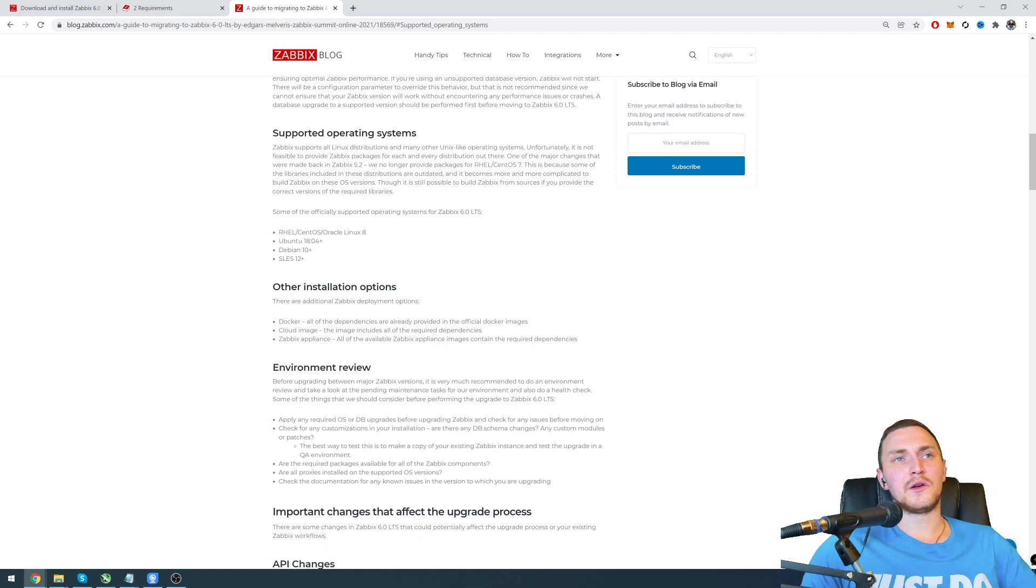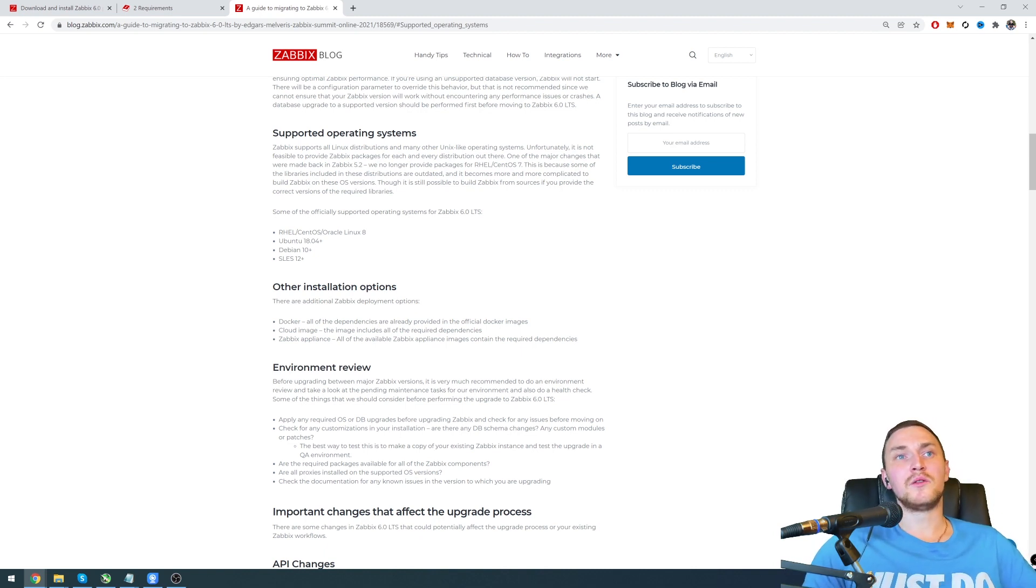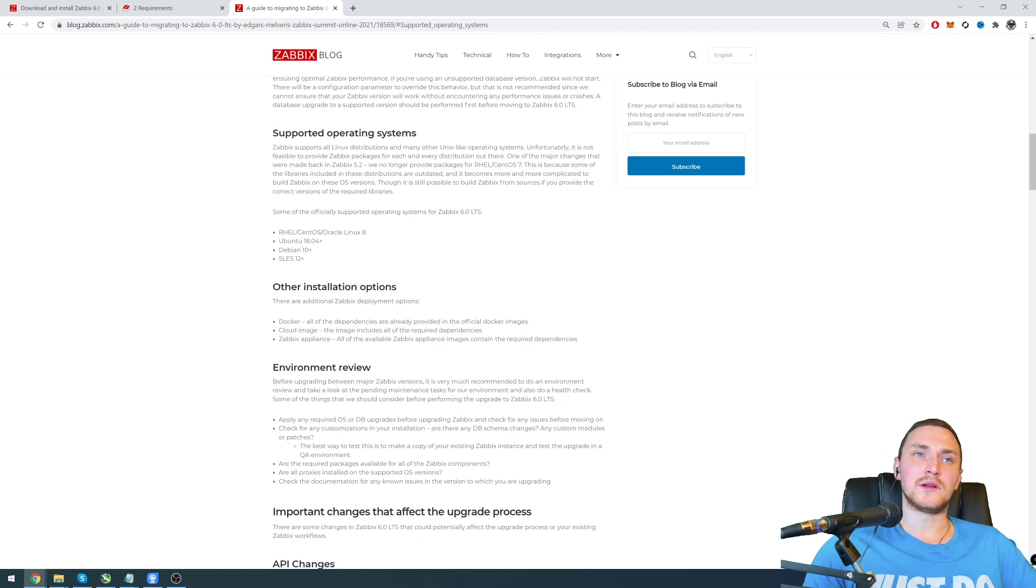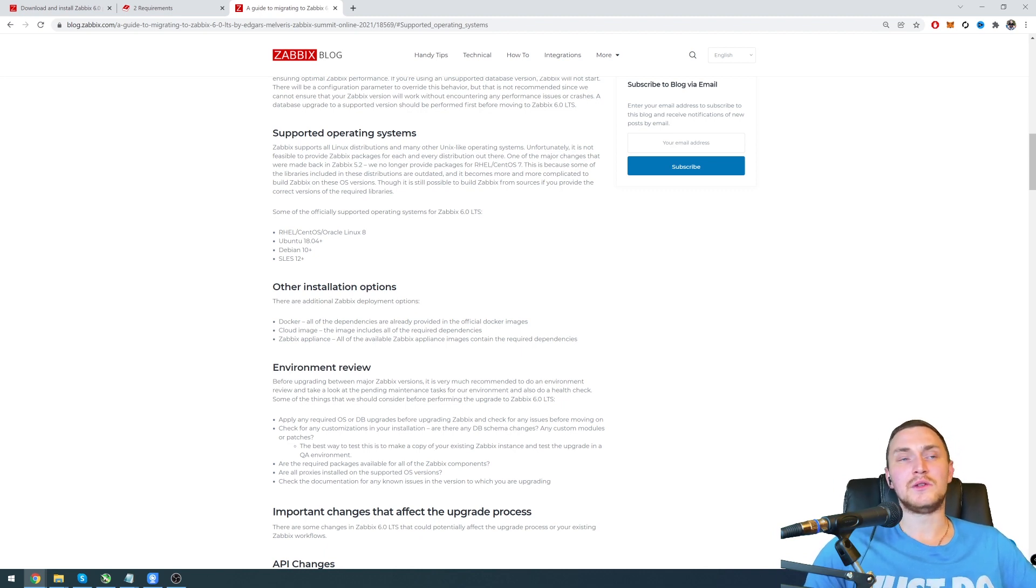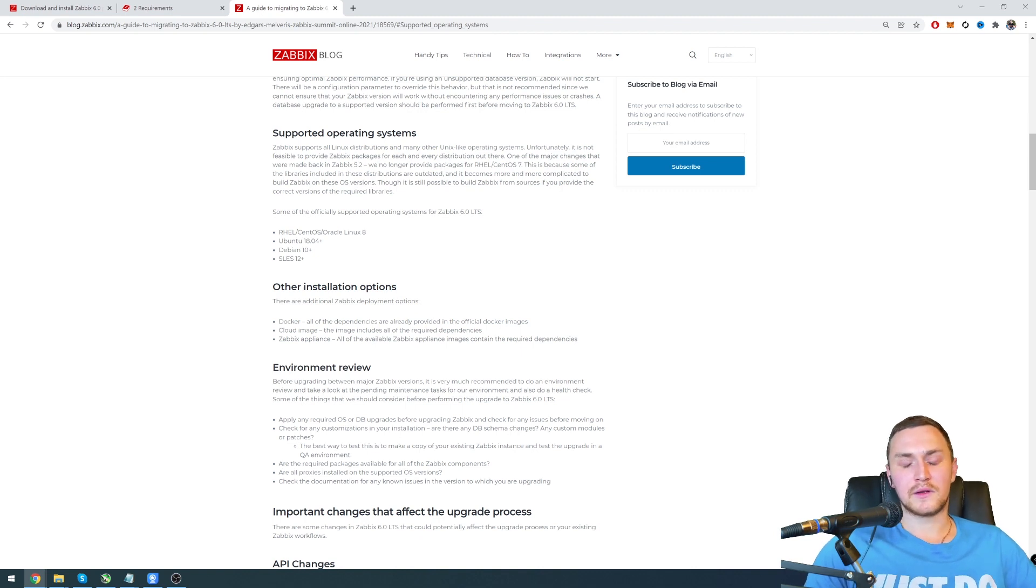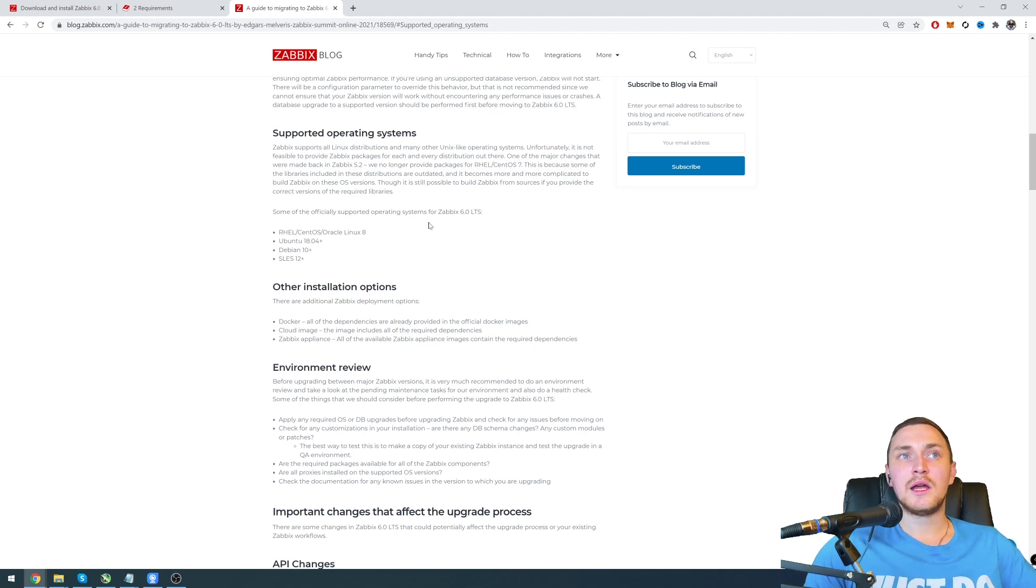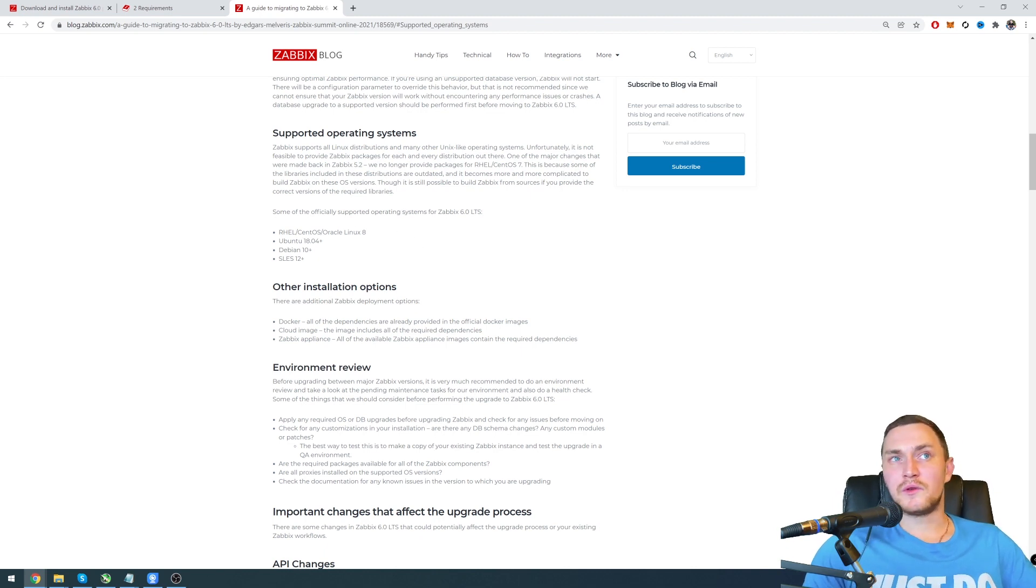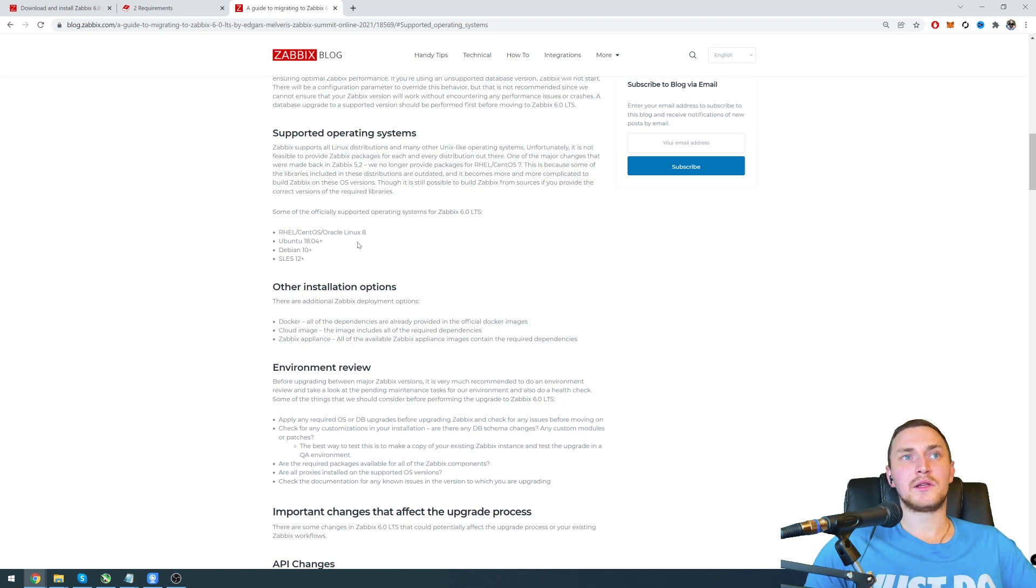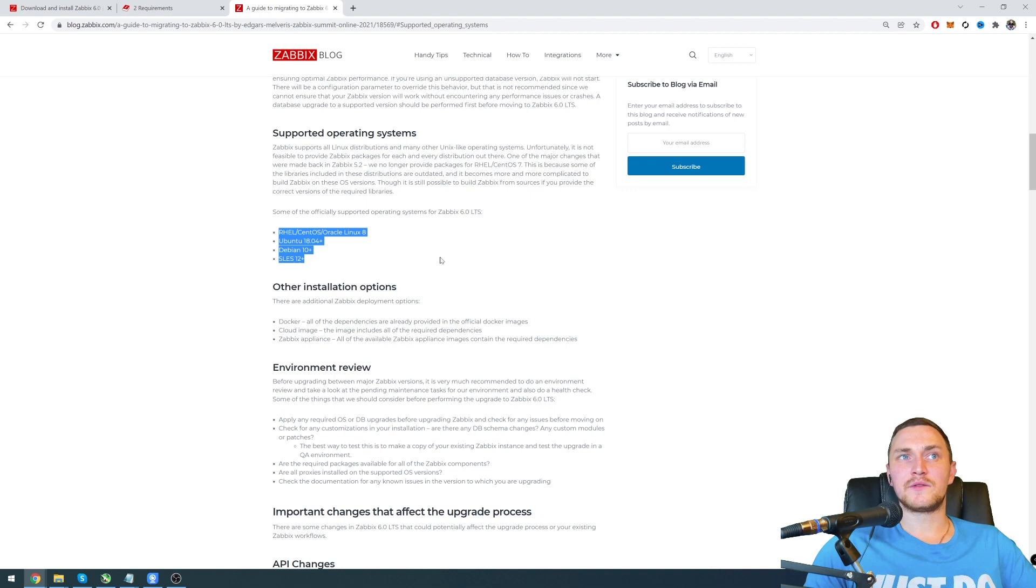And also if you're using high availability that is coming in Zabbix 6.0, but the usual Linux utility with PCS Corosync, you also need to purchase additional license from Red Hat to use these utilities. If you're using Oracle Linux 8 everything comes right out of the box, you don't need to pay anything additionally. If you would ask personally me, I would personally go with Oracle Linux 8, but it's up to you.